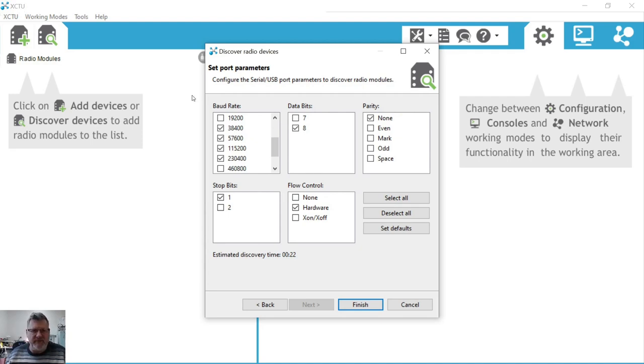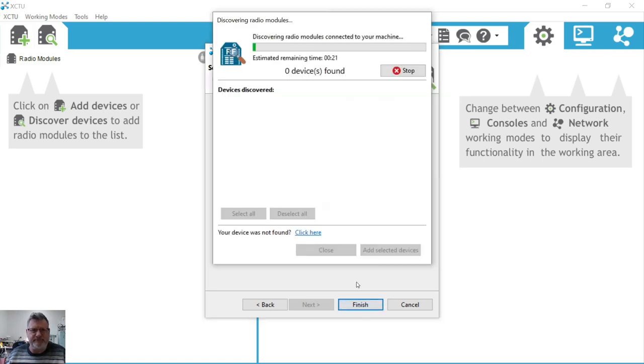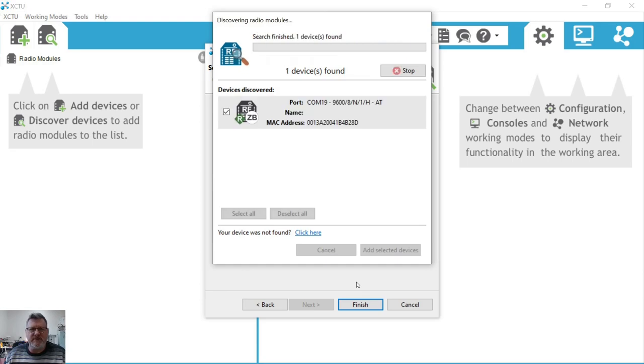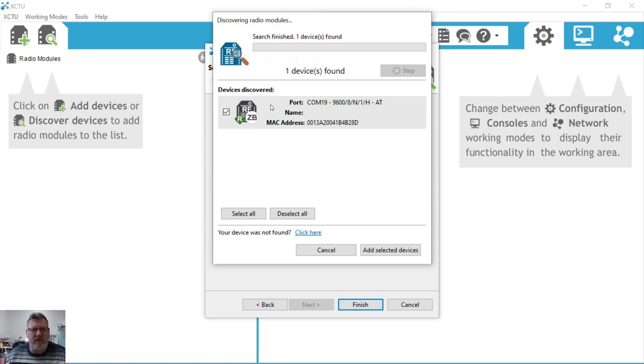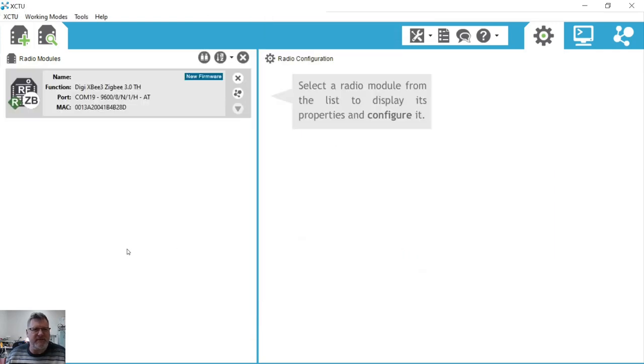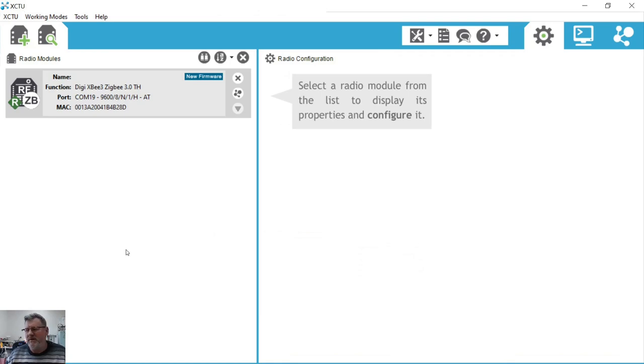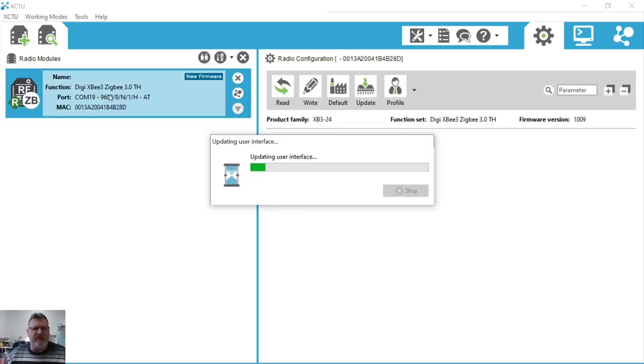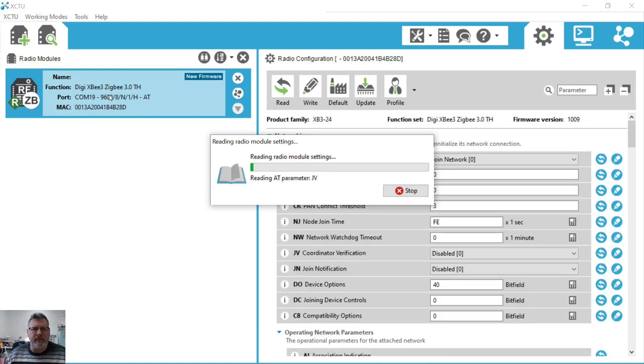There's a number of different firmwares that can be on these boards. The device discovery takes a number of seconds to go through all the configurations and as soon as one's been found we can go ahead and add that device. This has actually got Digi XB3 ZigBee firmware, the TH stands for through hole. By the way, the new firmware indicator is referring to the fact that there is new ZigBee 3 firmware.